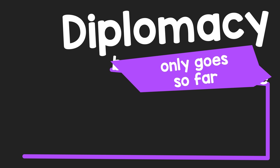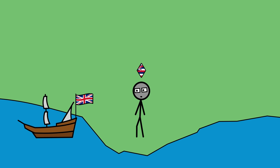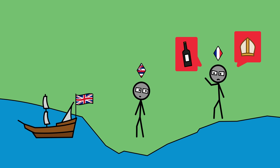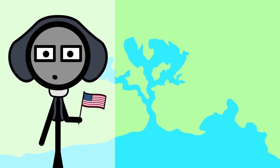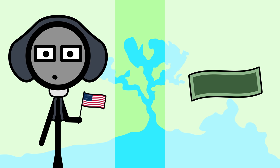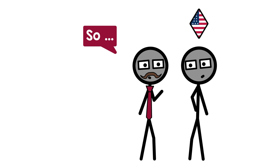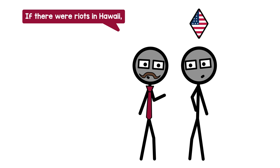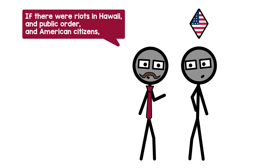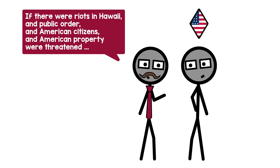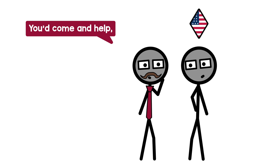Diplomacy only goes so far though. Ceaseless presence of foreign warships and meddling in domestic matters, and Hawaii powerless against it. And with every concession, with every settled citizen, with every invested dollar, the US has more reason to interfere in Hawaii.